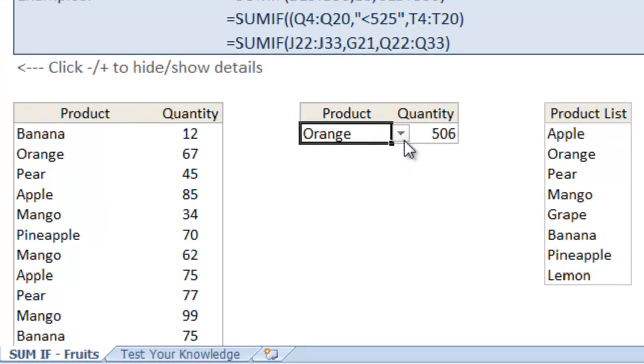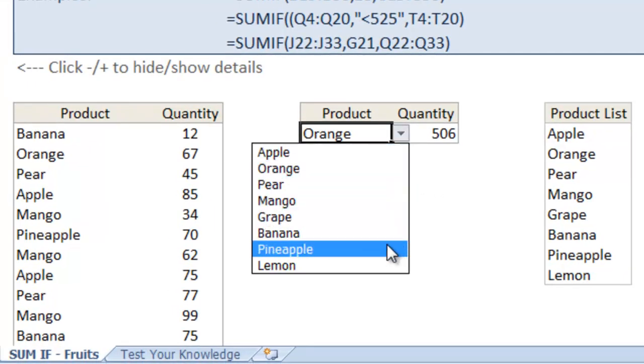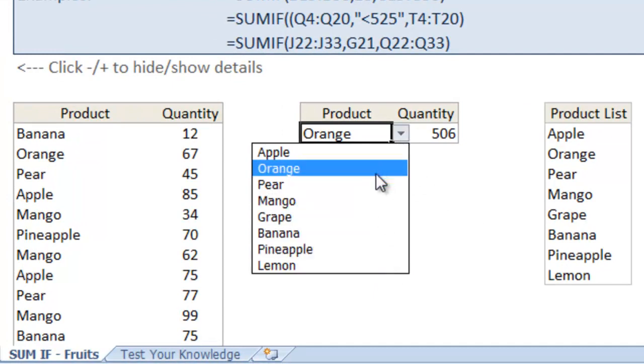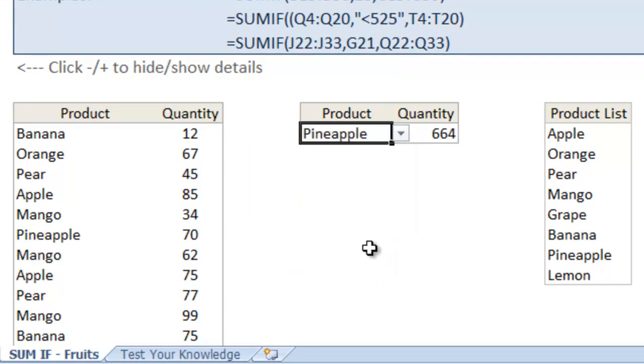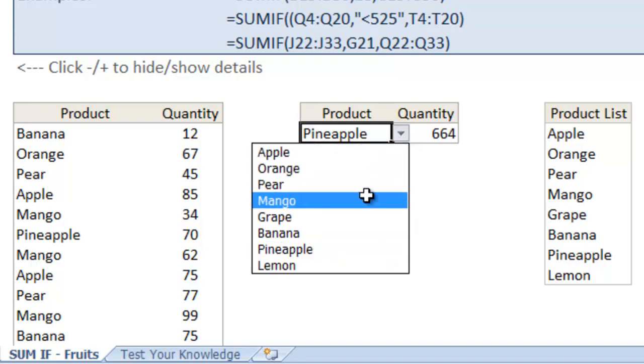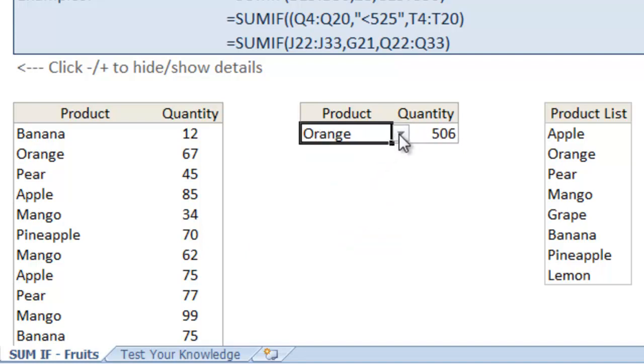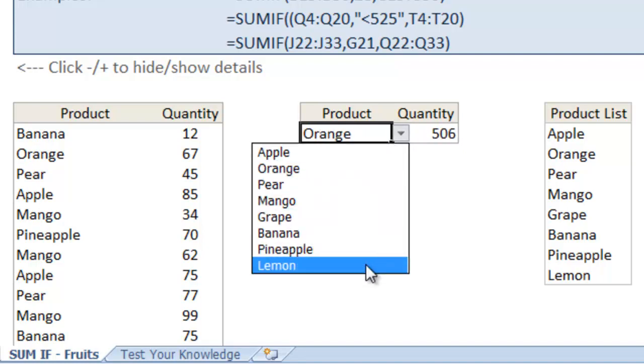And that creates a handy dropdown for all of the products that we have. So if we wanted to see how many pineapples have been sold, we just select it from the list. Pretty straightforward and pretty easy.